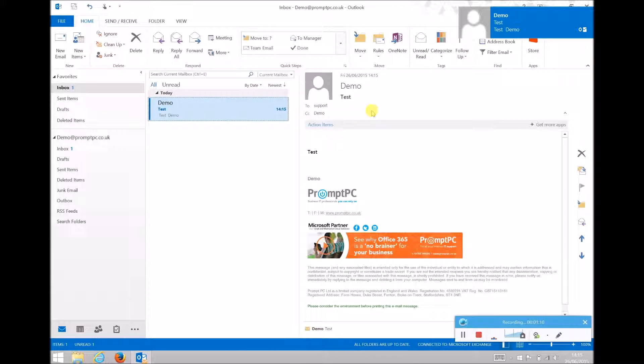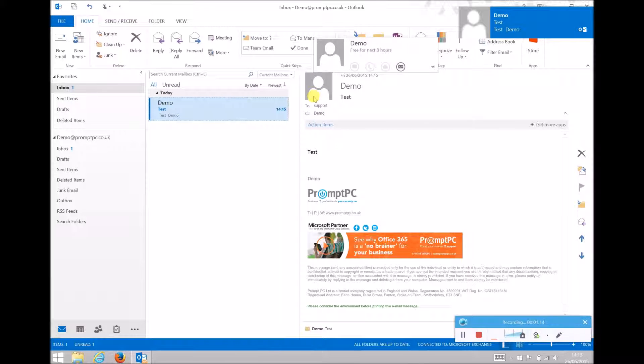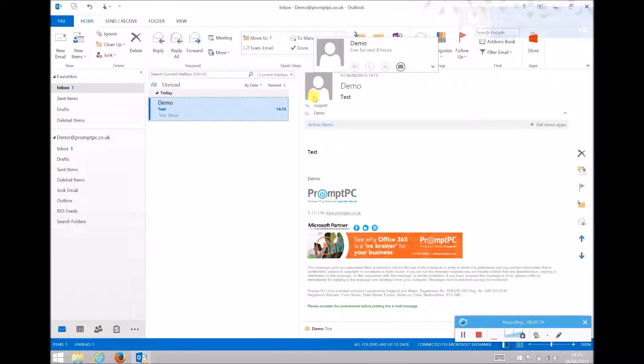Once that comes through, we can see that it shows the To address, which is the Support inbox, the Carbon Copied email address, the demo, but does not show the Blind Carbon Copy, the Jonathan email address.